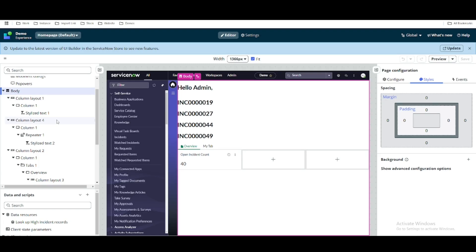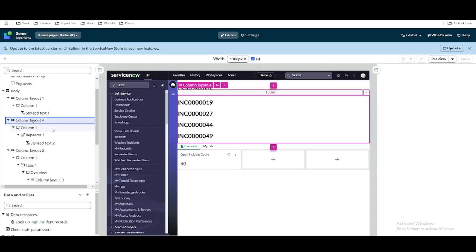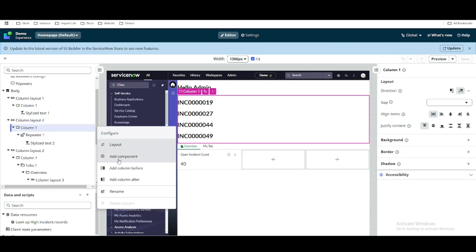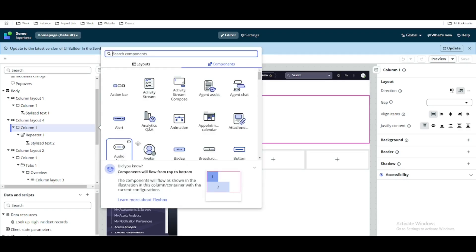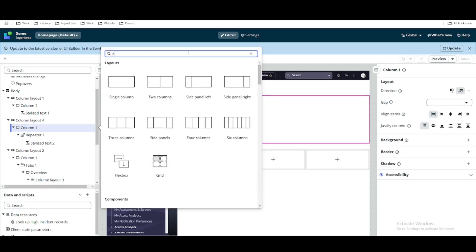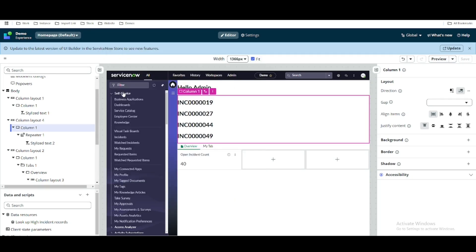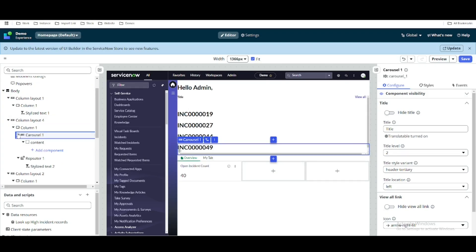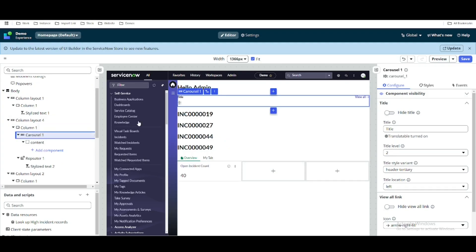In this column layout we added some columns and we did some repeater work. Now on that column layout we are going to add one more component. We will click add component and then add a carousel. The carousel content is added at the bottom, so we will bring it towards the top. Now the carousel component is added at the top.